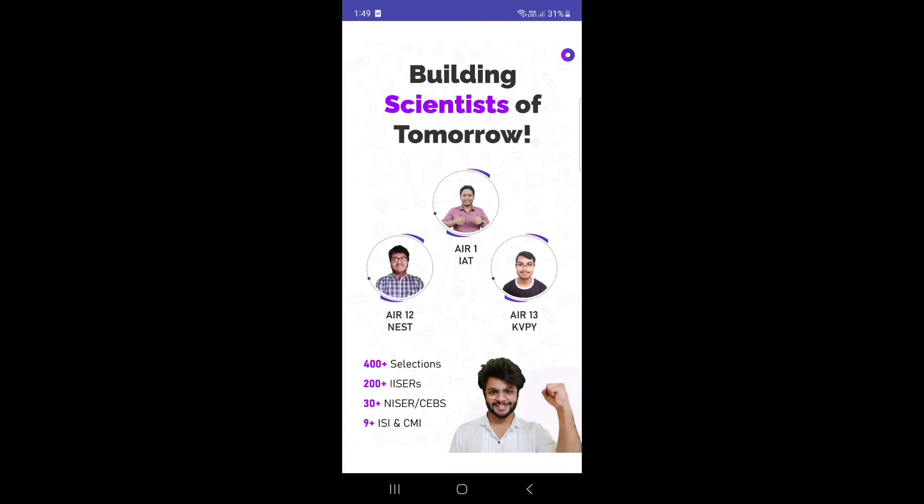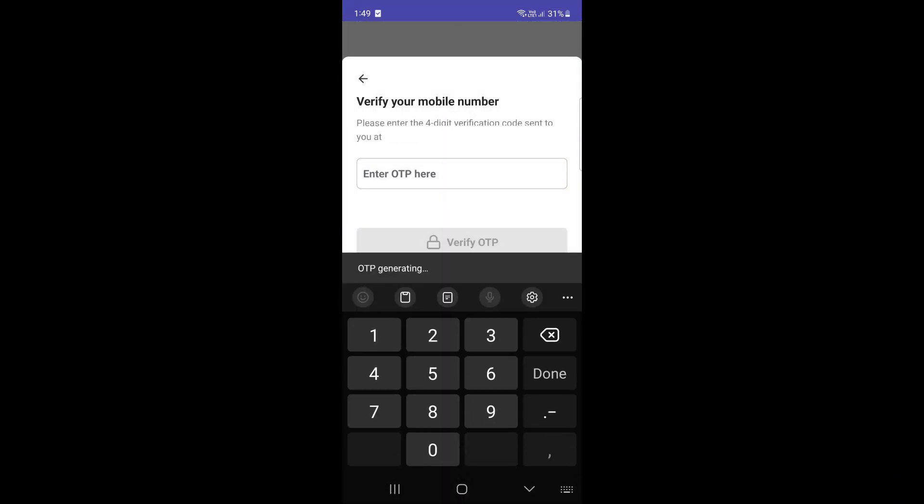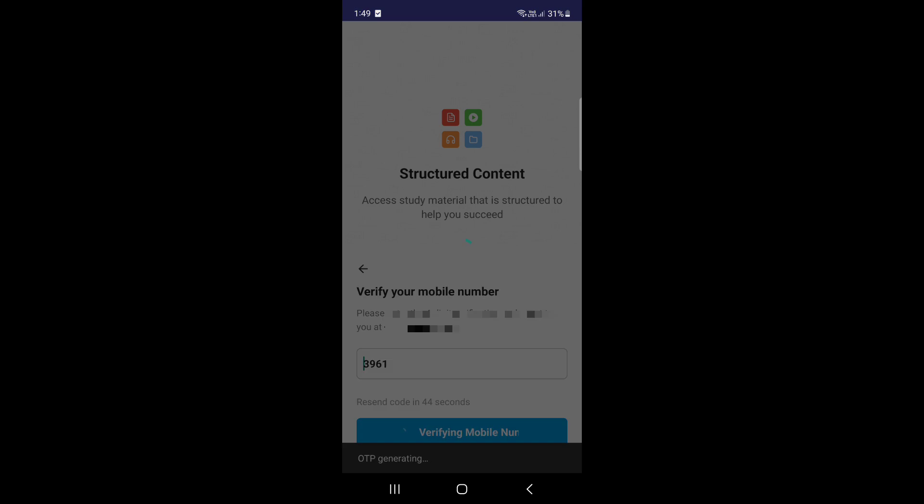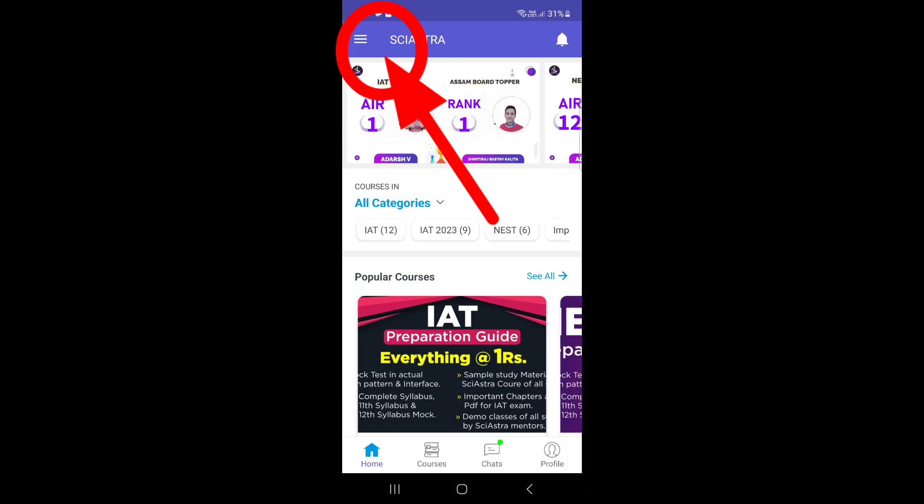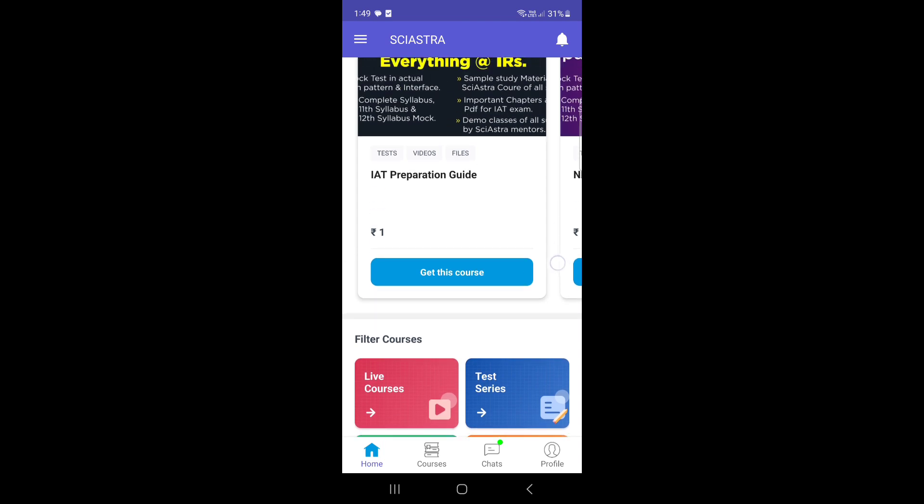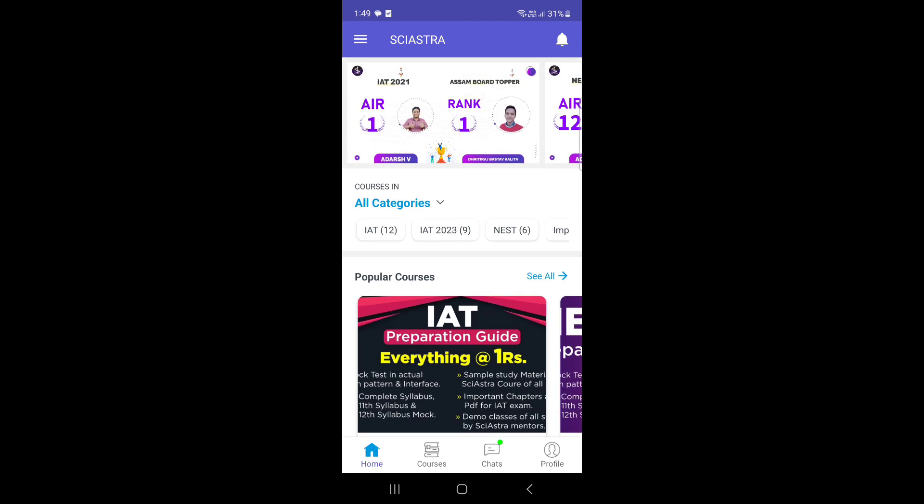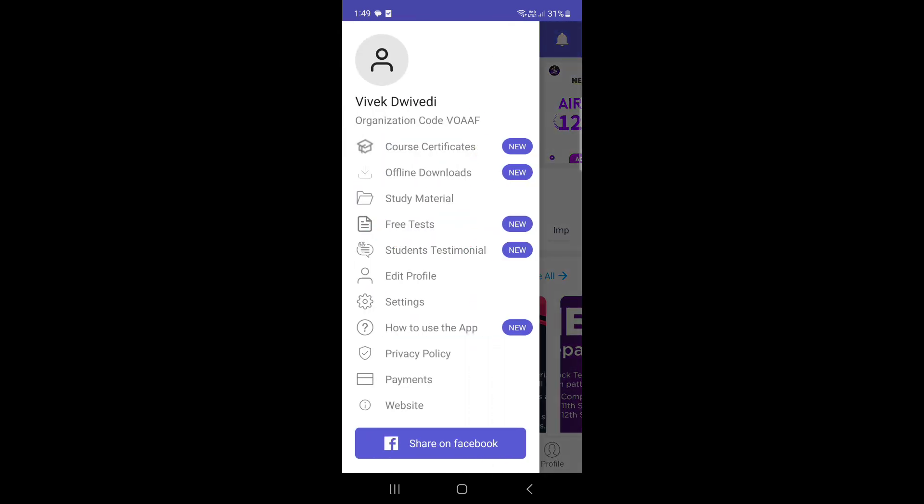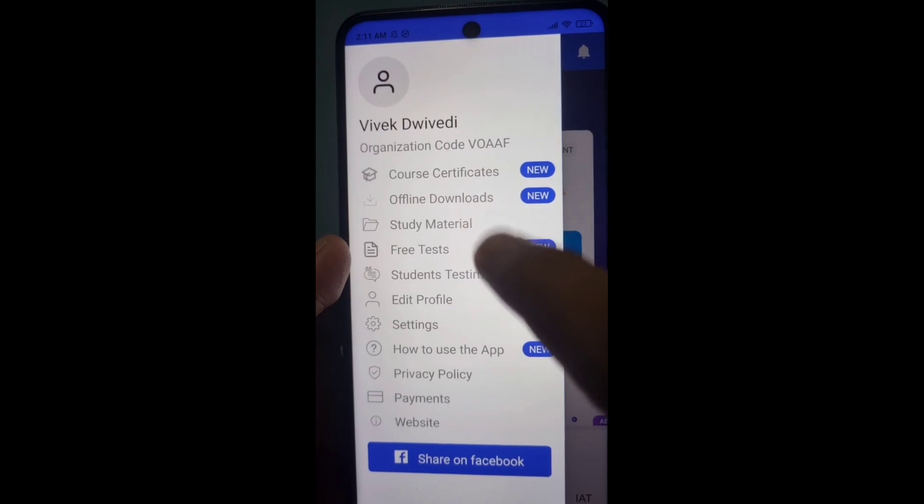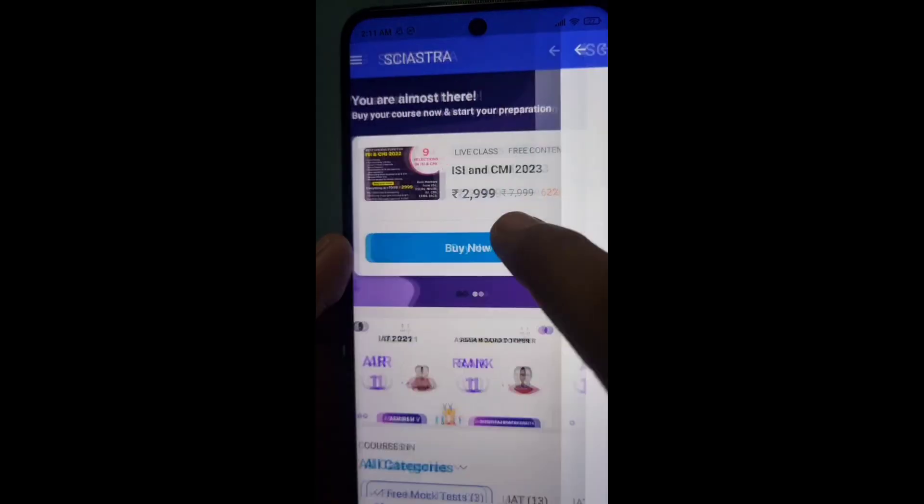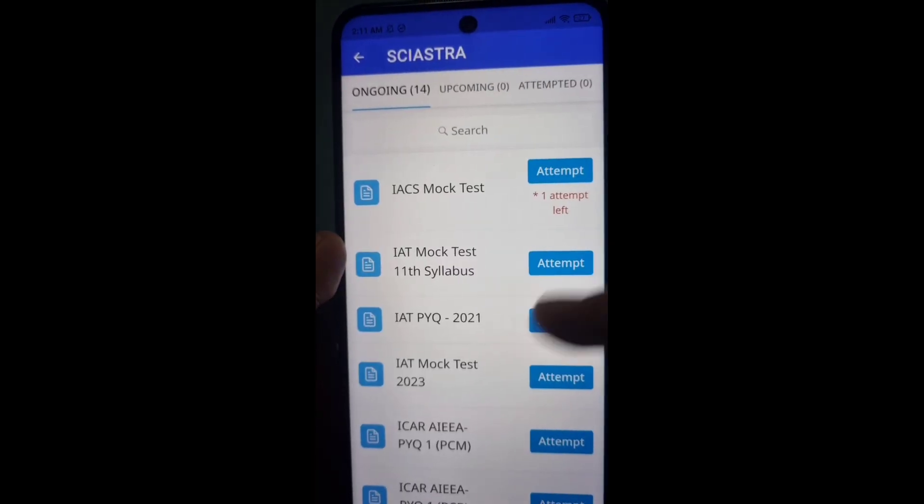Let me show you how to get the free material. First, you have to log in using the phone number and OTP. Then click on the three lines, that is the menu. On clicking the menu option, you'll get the free test section. Just click free tests and you will see all the tests available.